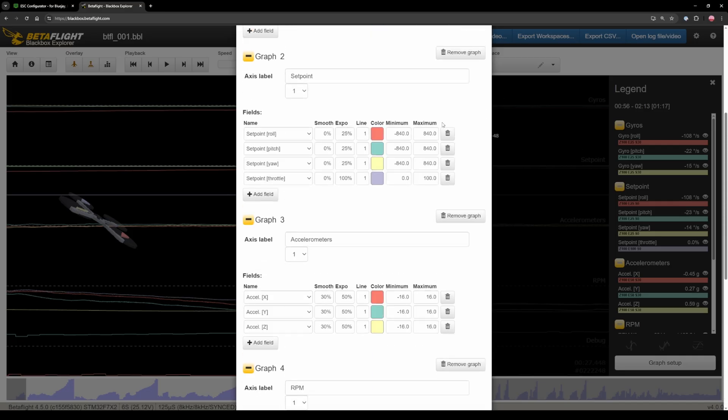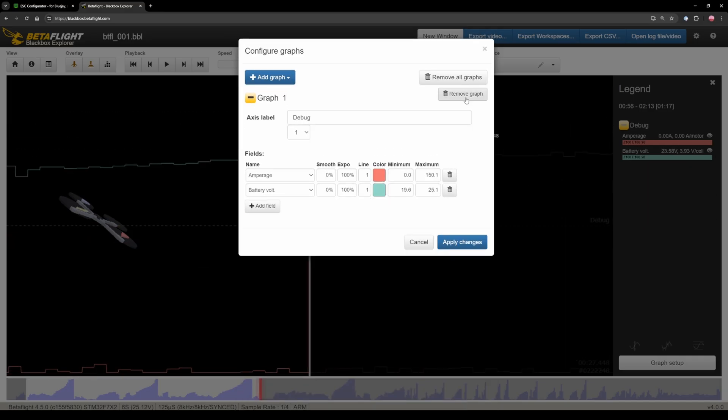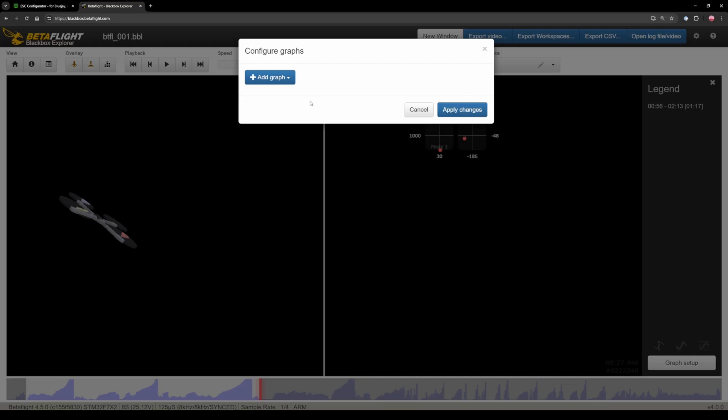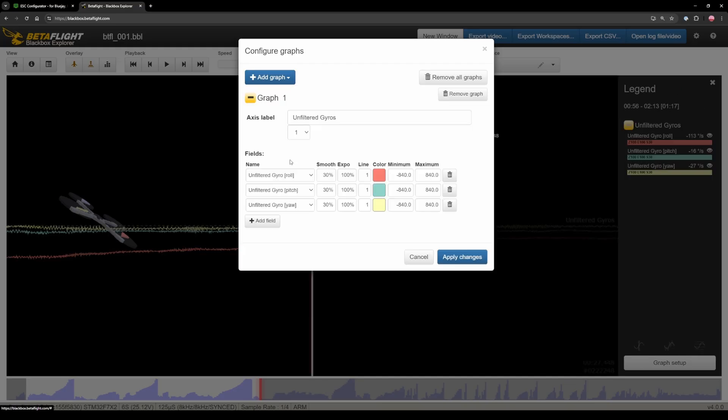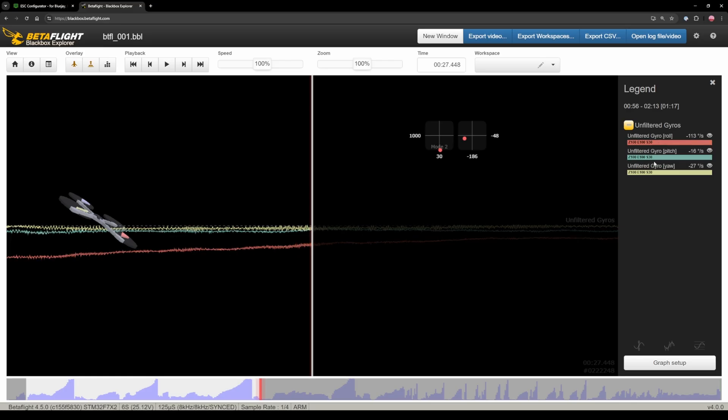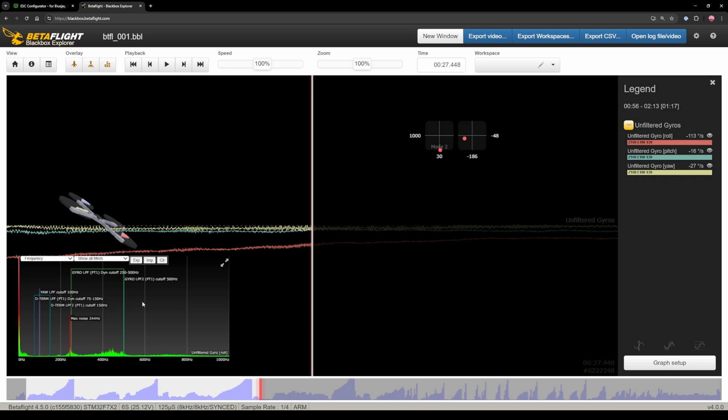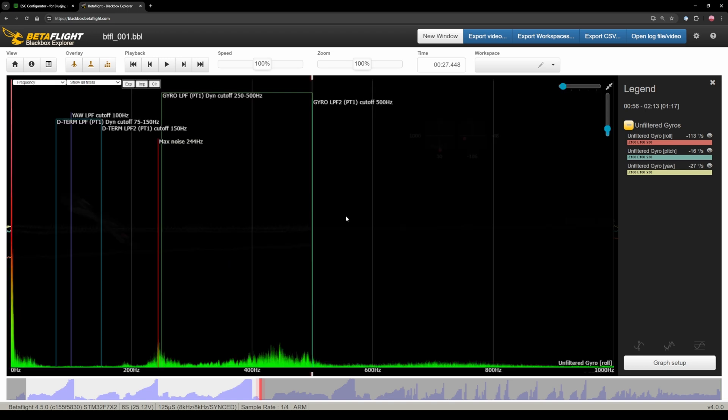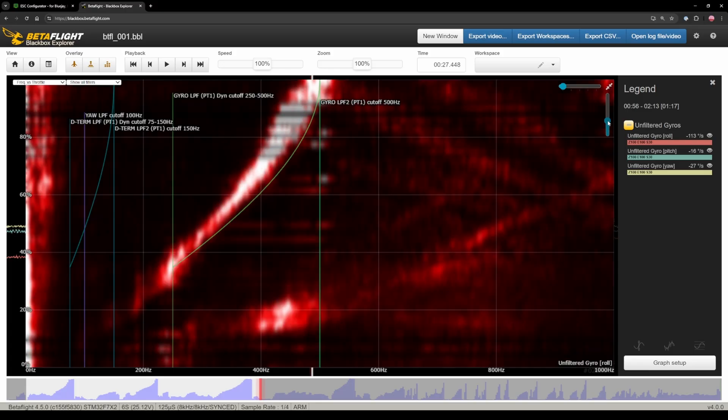Then you're gonna go to graph setup and just click remove on all these. And then you're gonna click add graph. Hit unfiltered gyros. Apply. And then click on one of these axes. I'm gonna start with roll. It's gonna show up this little window here. Click maximize. Then you're gonna go up here and select frequency versus throttle. It will show up this graph. On the right side here you can make it a bit brighter so you can actually see what's going on.